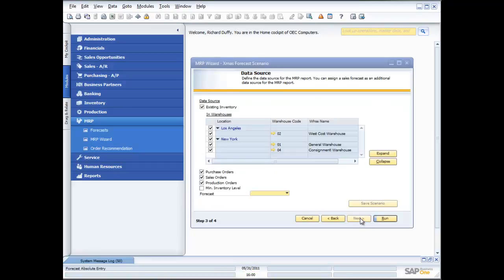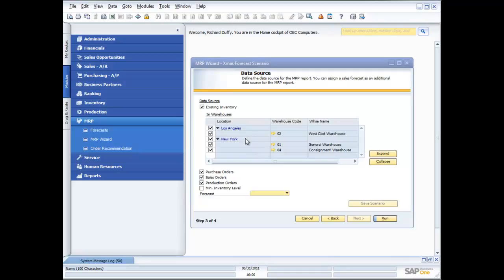And the next thing I can do is I can also start to put some additional information in here about my data source for my MRP. So I can specify which warehouses do I want to look at in terms of which warehouses have my stock. Then also I can specify which of my commitments in the system already do I want to contemplate or consider in my MRP forecast.